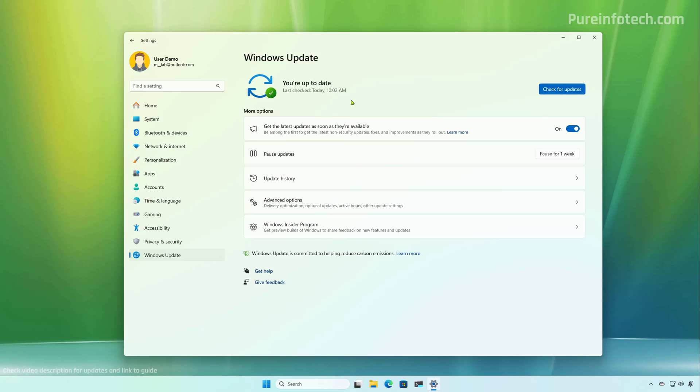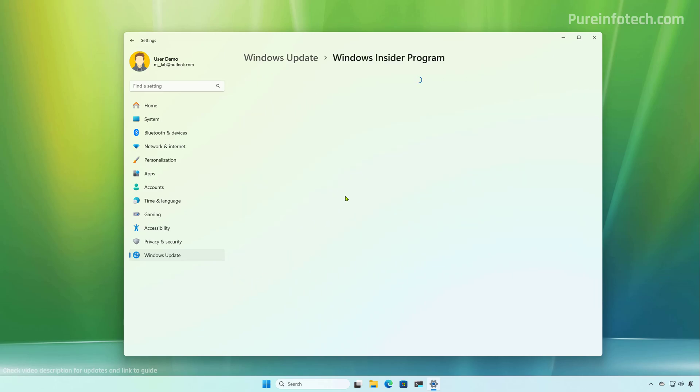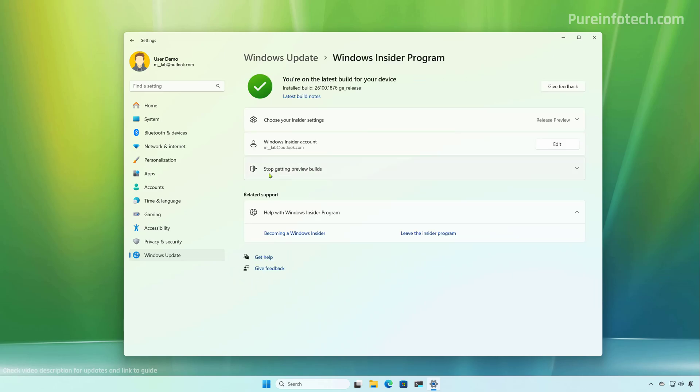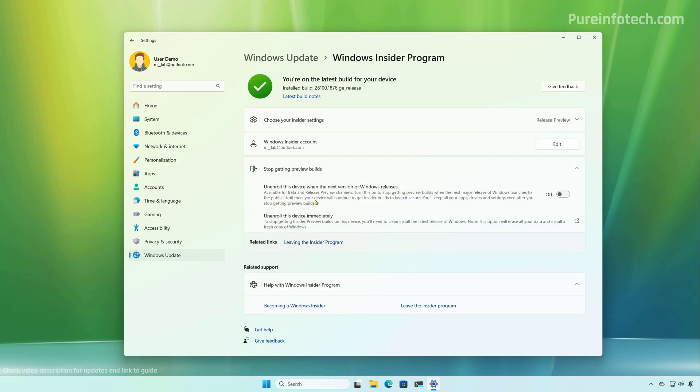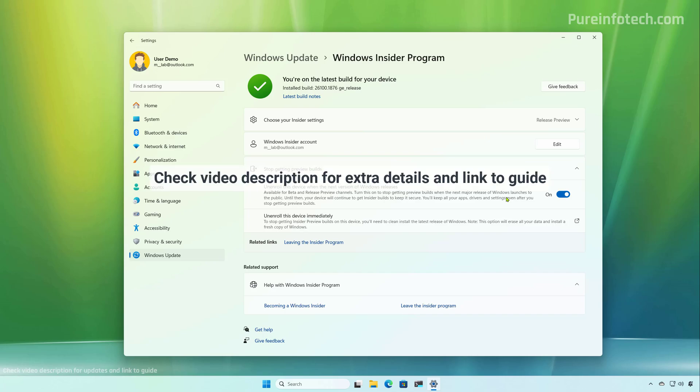After the upgrade has been completed, open the Windows Insider program settings again. And then from the stop getting preview builds settings, make sure to check the unenroll button. And then the computer will gracefully opt out of the program and you will be able to keep the newer version of the operating system and it will continue to receive updates.